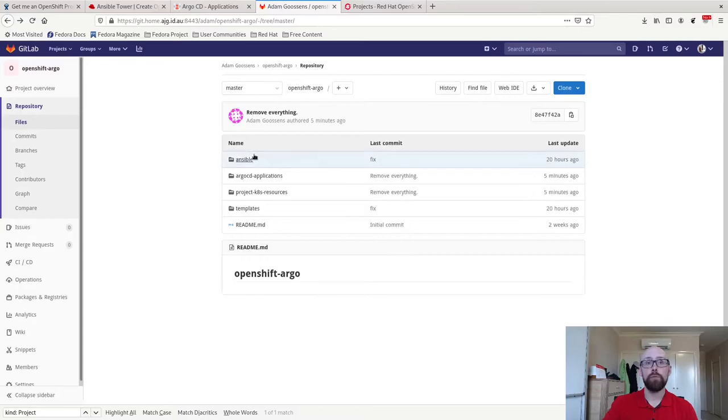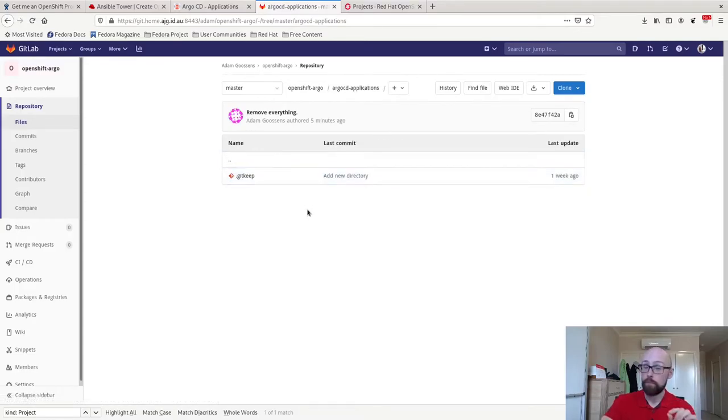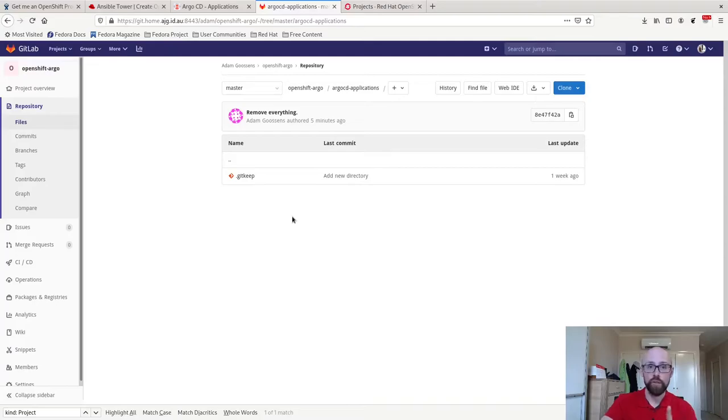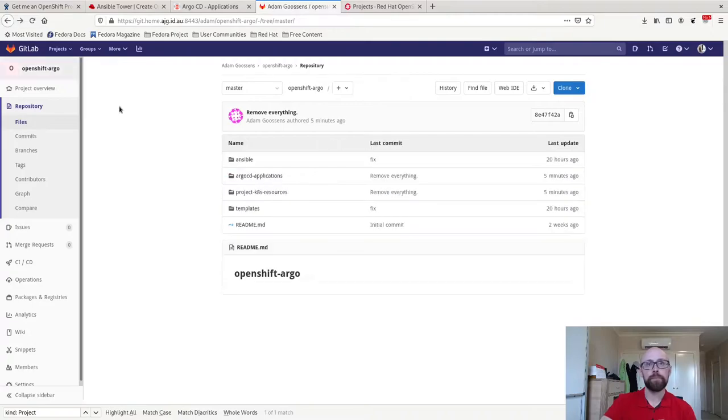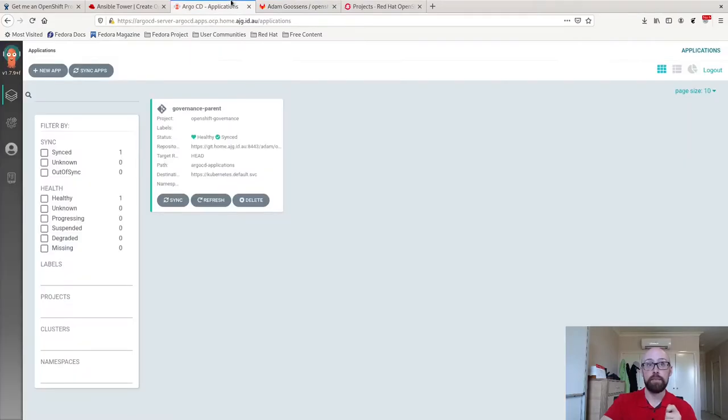Back up one more level. Argo CD applications empty at the moment, but when this is run through, you'll see one new file in here that corresponds to the project that has been created through self-service. This is the directory that is being monitored by that governance parent project that I just talked about.